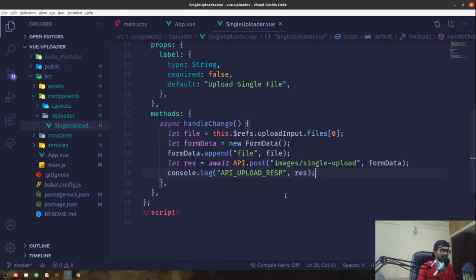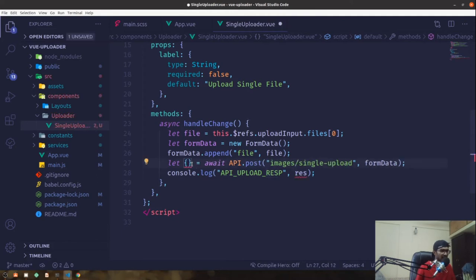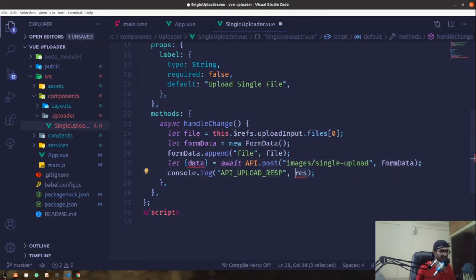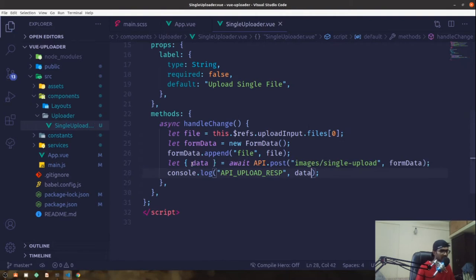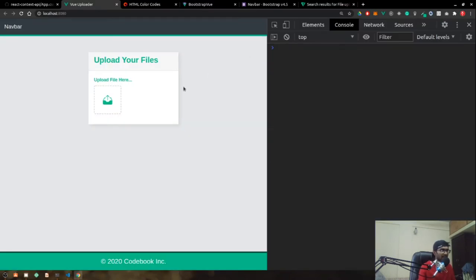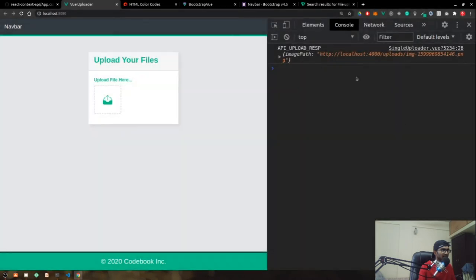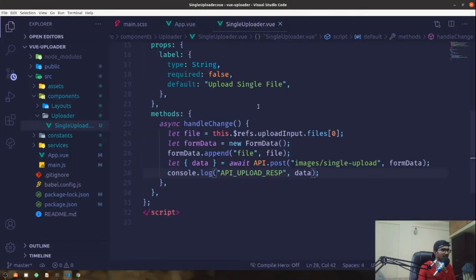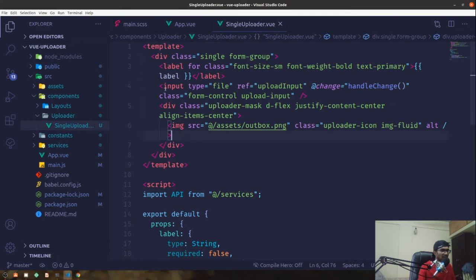Instead of logging the full response, I'll destructure and pull out the data property. Now if I save and upload again, we get just the upload image path. It's time to display this uploaded file next to the uploader in the UI.